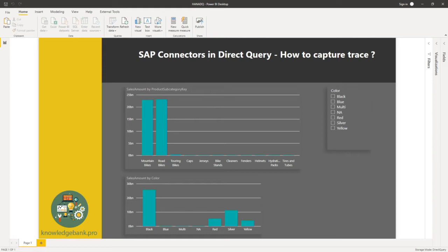So this is how you would go about doing it. Here on the screen you see a Power BI report that is connecting to SAP HANA in direct query mode.